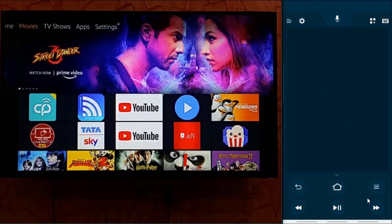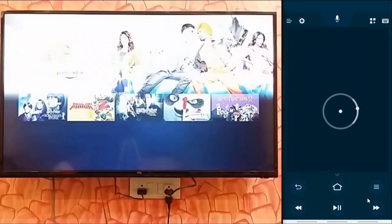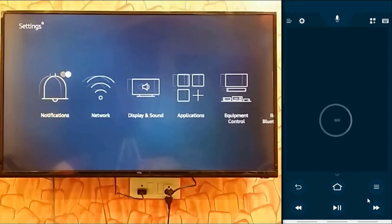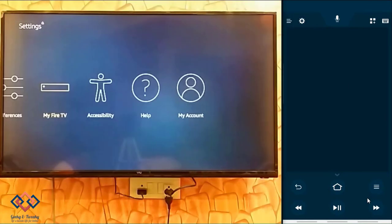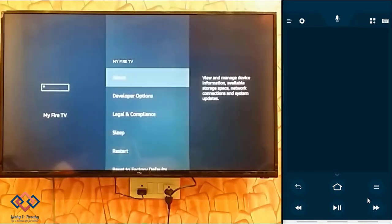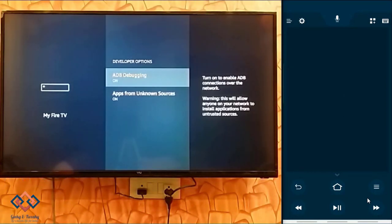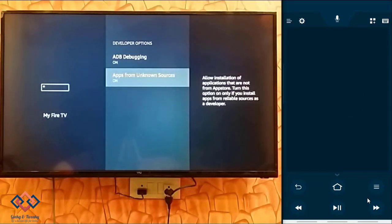First you have to go to settings of your Fire TV Stick and enable these two options. The first one is Android debugging and the second one is to grant permissions for installing apps from unknown sources.